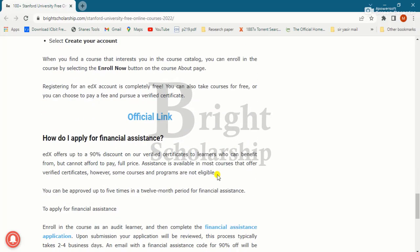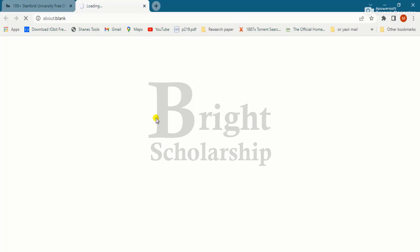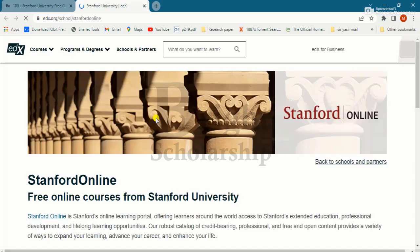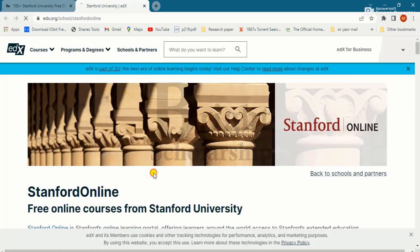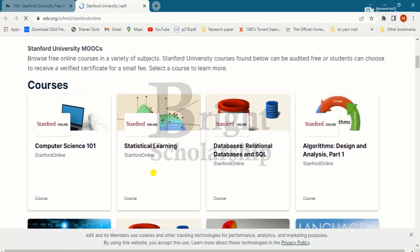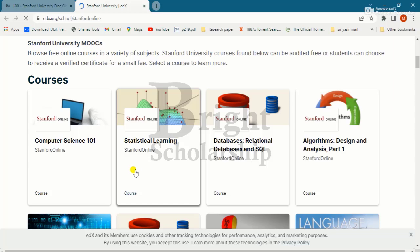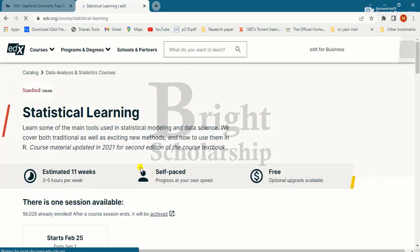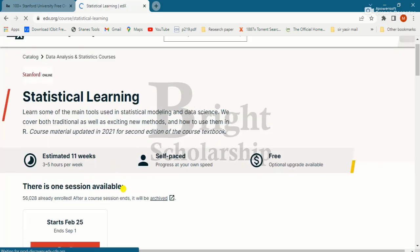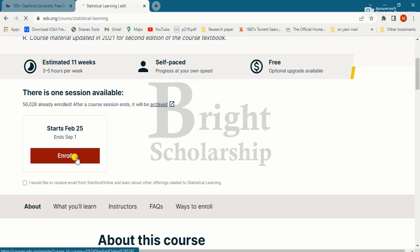Now let's walk through the applying procedure on the Stanford University free online courses site. For example, let's suppose we are applying for Statistical Learning. Click on Statistical Learning, then scroll down and click on the Enroll button.